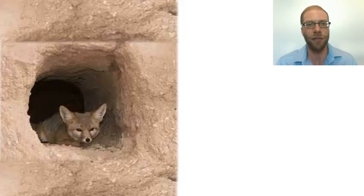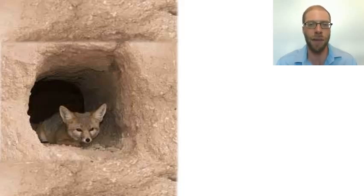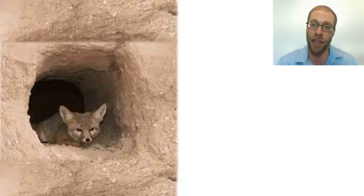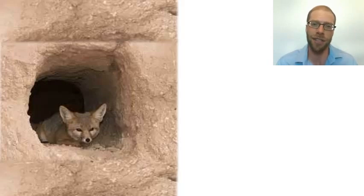Rabbi Akiva maintained that if we are now seeing the destruction of the Beit HaMikdash and the fulfillment of that first prophecy, then I must believe that the second prophecy, one of rebuilding and restoration, will someday come true.